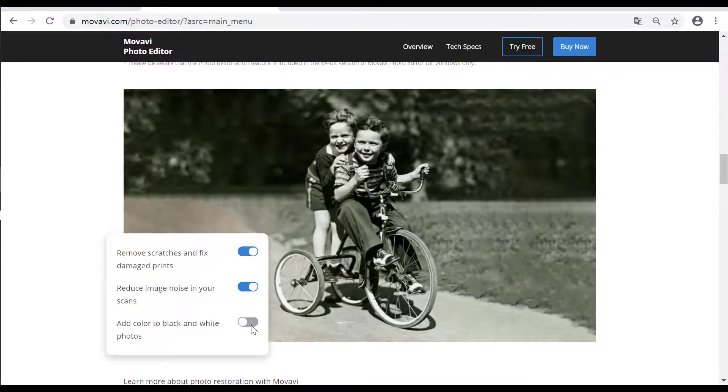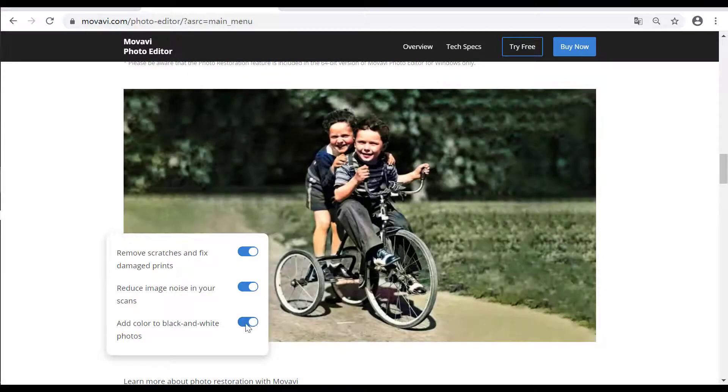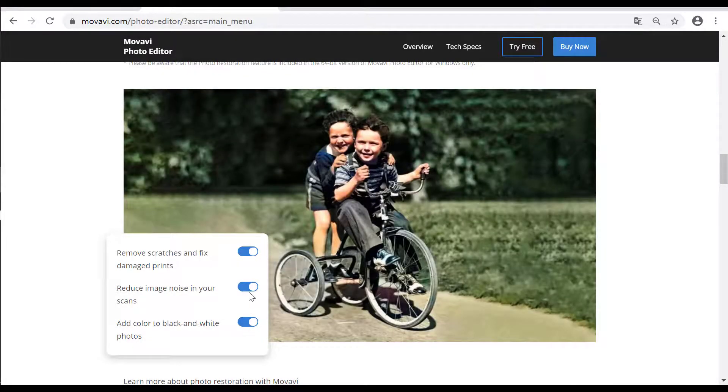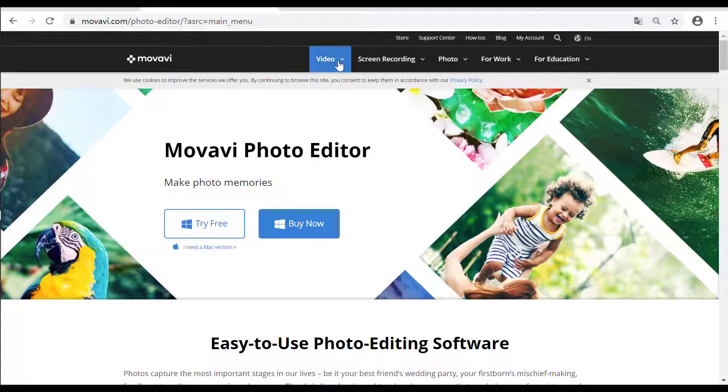To colorize black and white photos in few seconds. So let us dive in that now.